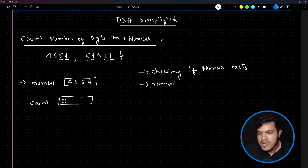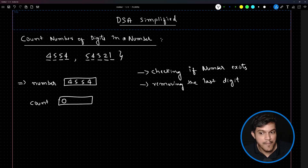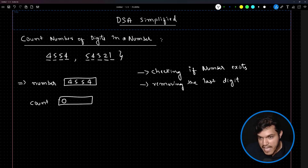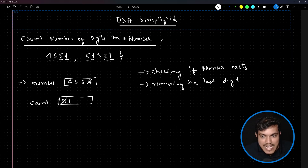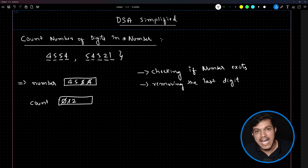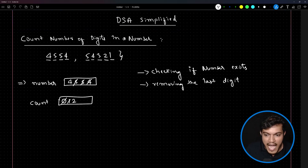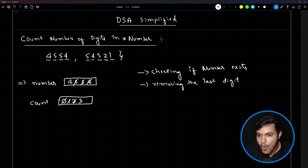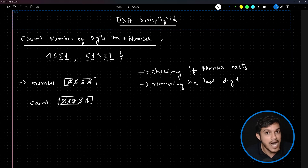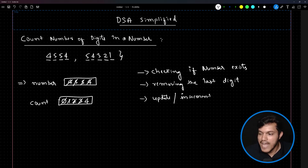The second step is to remove the last digit of the number. The approach I am going to follow is: remove the last digit, and at that moment increment the value of count. Initially count is zero — it will become one. Then remove the next last digit and increment count to two, then three, and so on until all digits are removed.